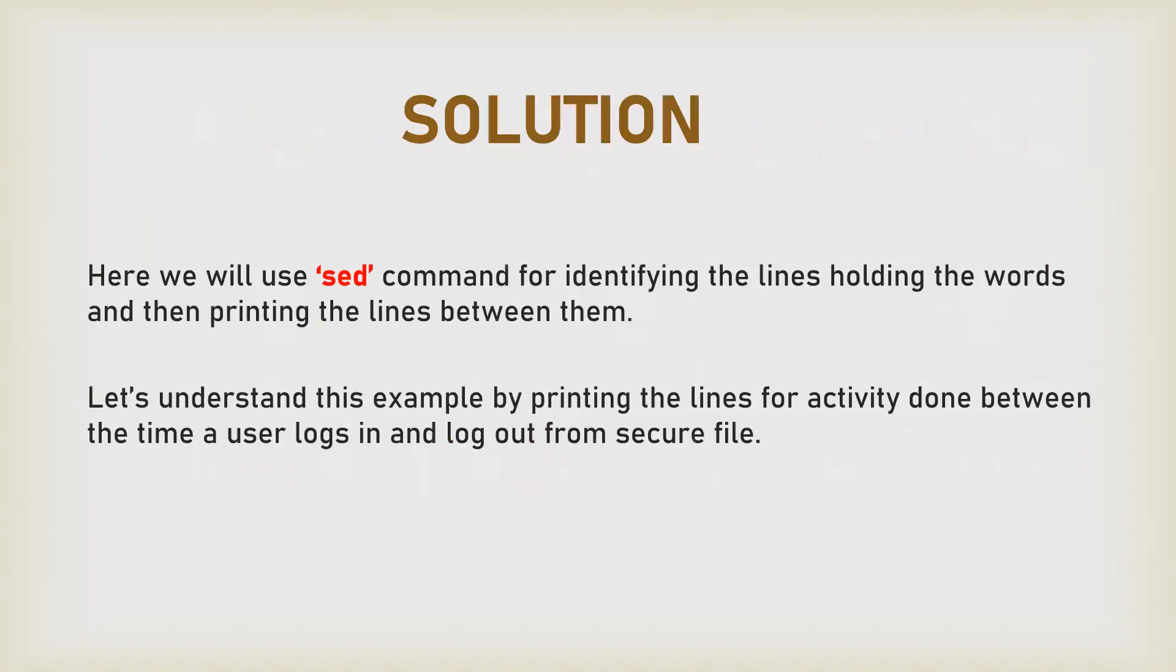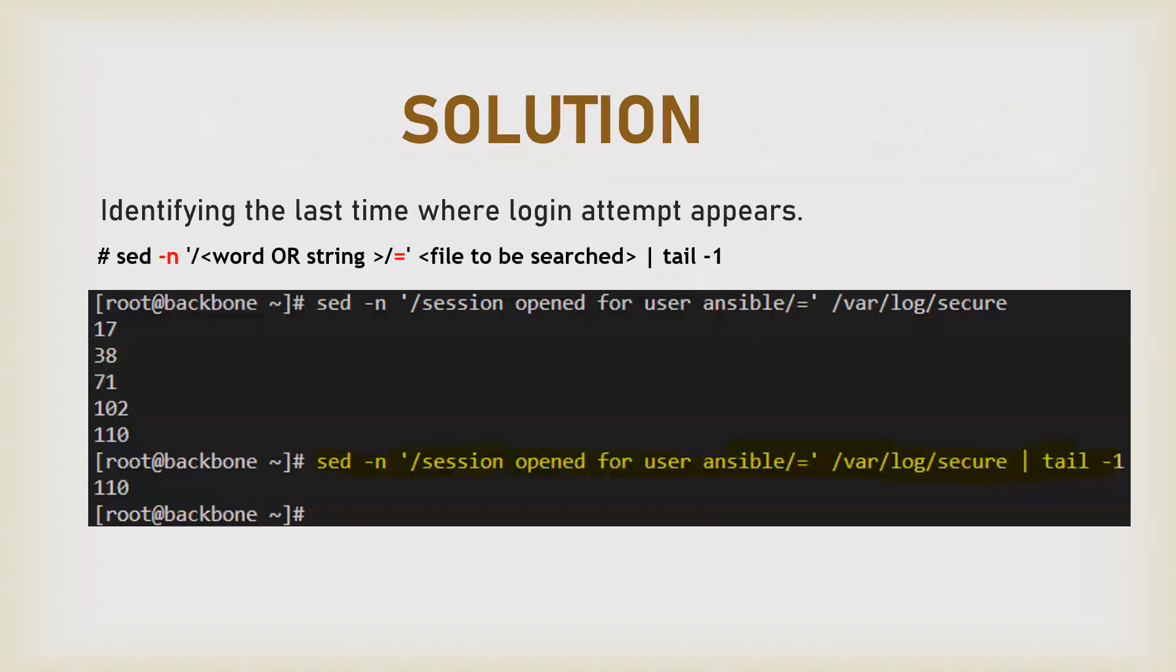Sed holds the line numbers as well as the words, so we can use it to print the lines between a specific line number. Let's understand this with a command. The -n option will suppress all the output, which means quiet everything.